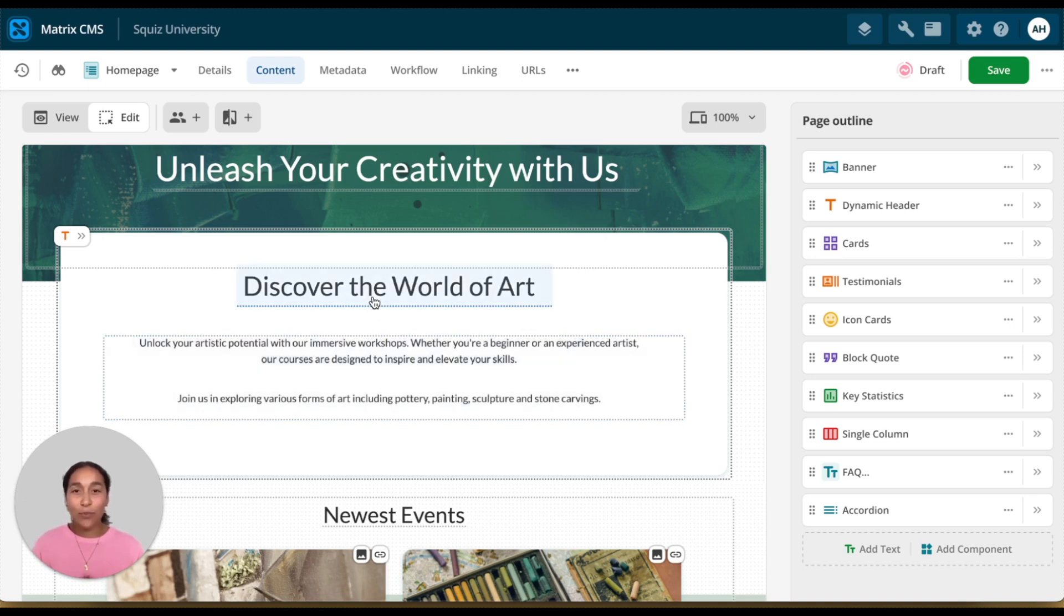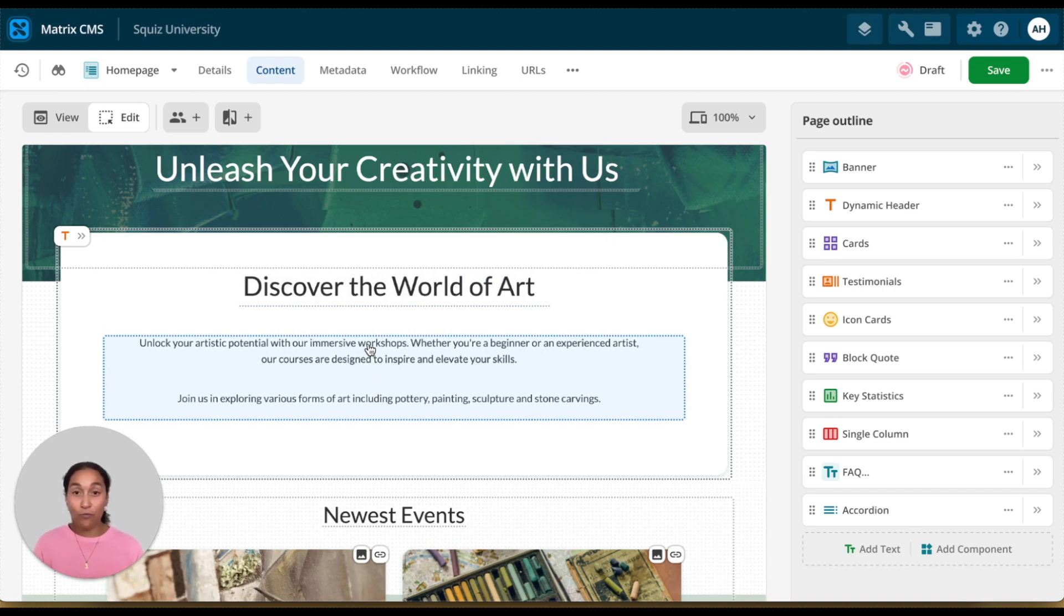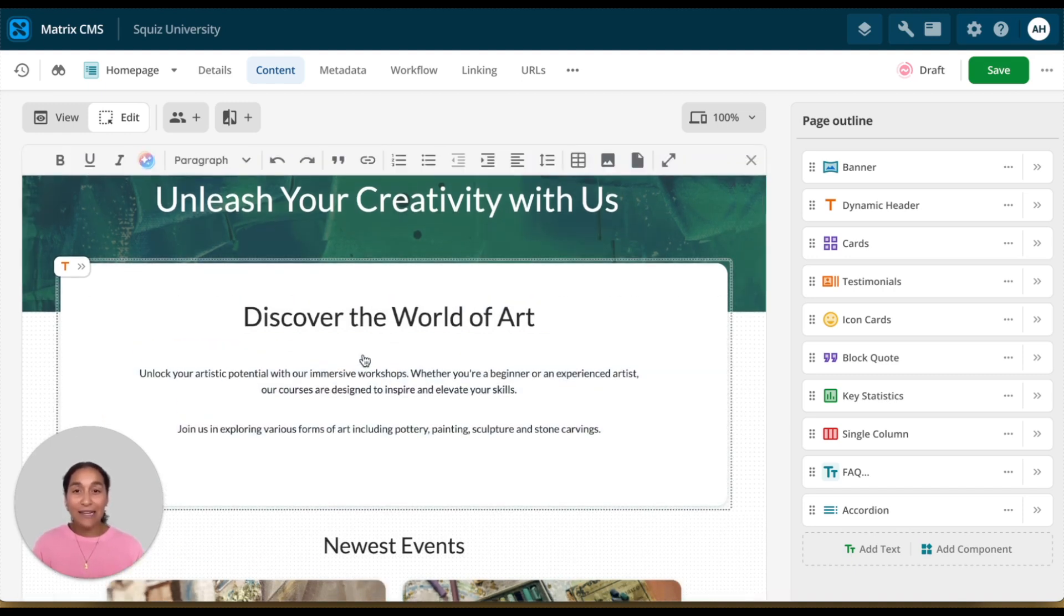You'll notice that the borders appear here to outline the individual components. They're not superficial. They're real markers. You can see the exact areas that you're working on.